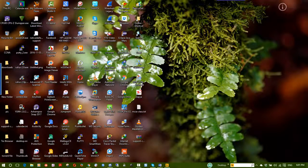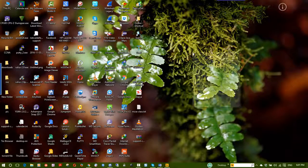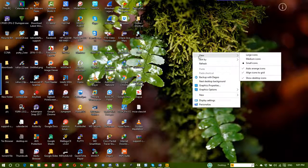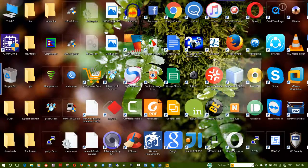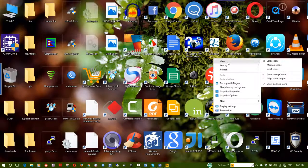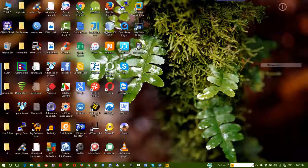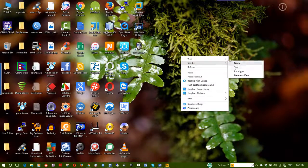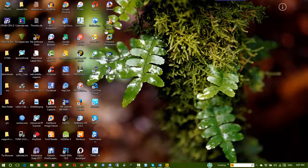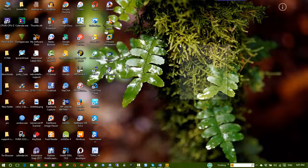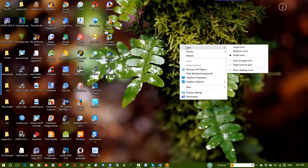Now for desktop icons — you can right-click and choose View to change the icon size: medium or small icons. This page also shows the widget settings.